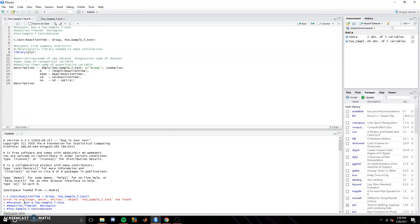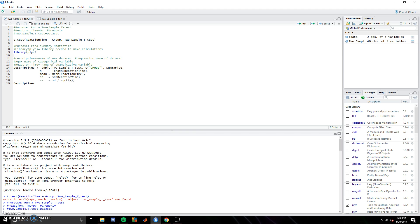The next video in the Conquer R series is the two-sample t-test. You use a two-sample t-test when you want to compare two group means against each other. This is an independent test, meaning that the two groups are independent of each other.